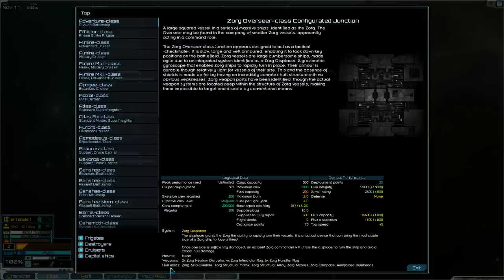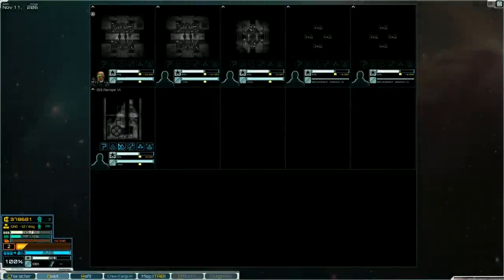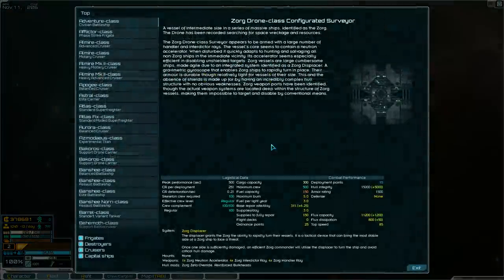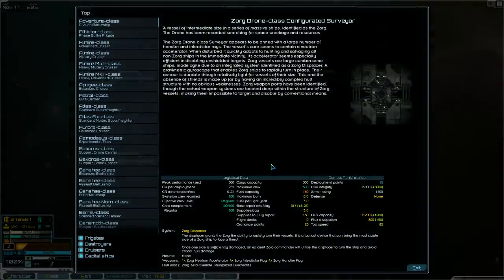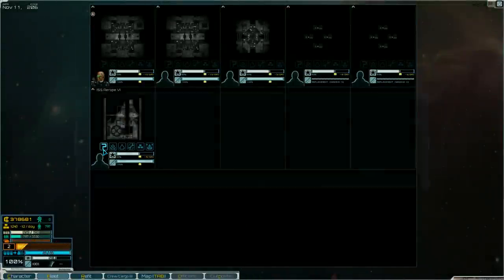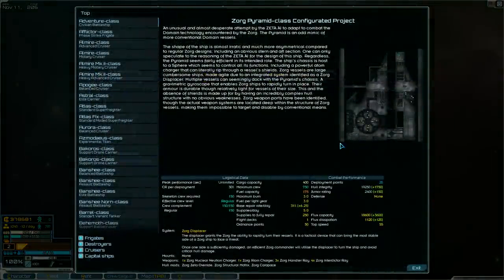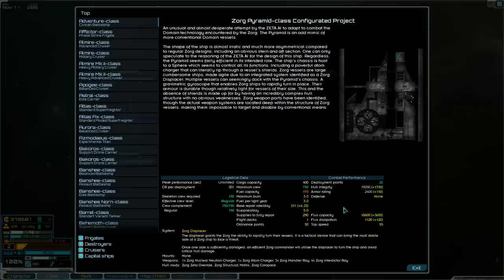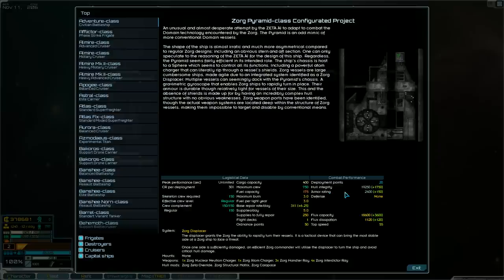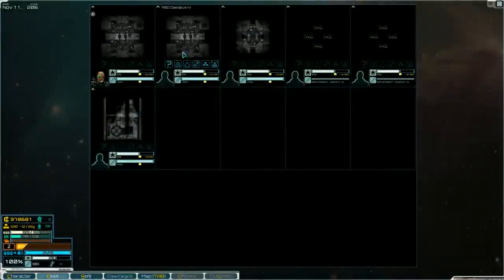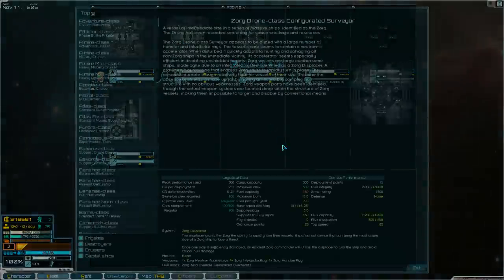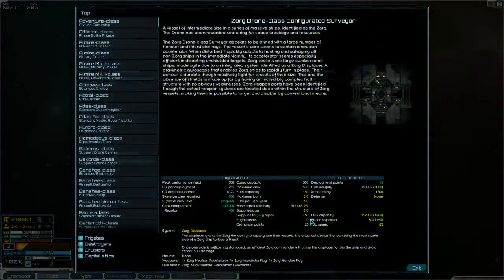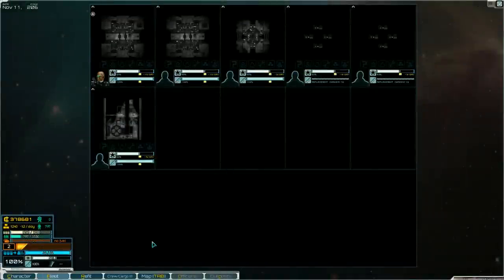These weapons don't really mean much. We have to look into them in the actual refit screen. This I see as a destroyer. It also comes with these Zorg displacer. You can see its stats over here. It comes with a base hull integrity of 15,000. And then the pyramid which I think is nuts. The pyramid is five supplies a day. Comes with 19,250 hull integrity, 2,400 armor rating. These ships are 10 supplies a day and this destroyer is three supplies a day.